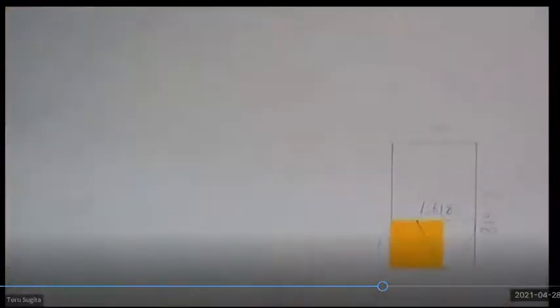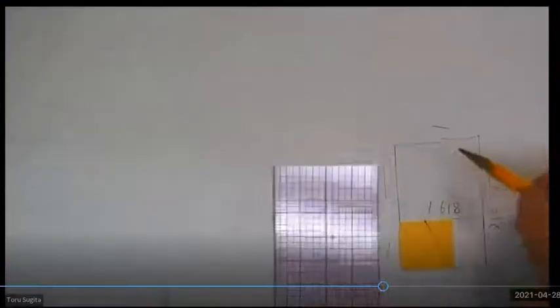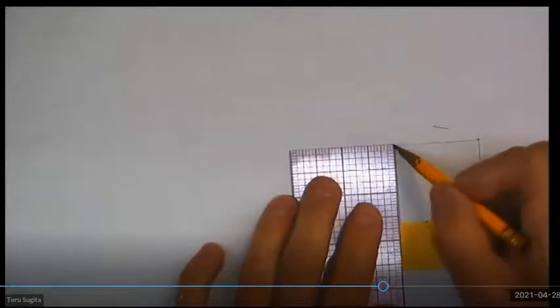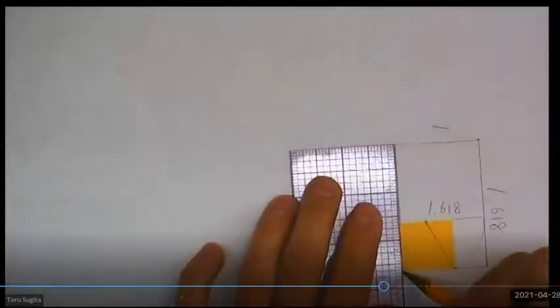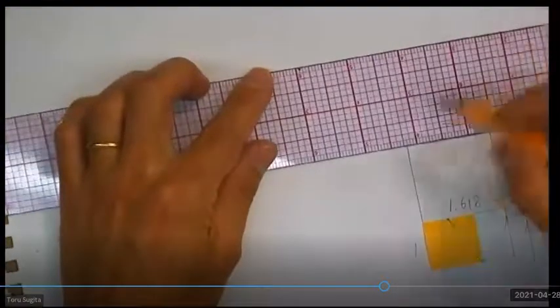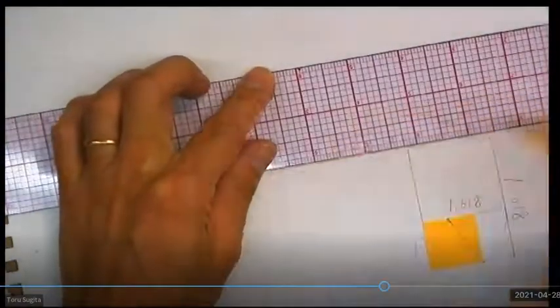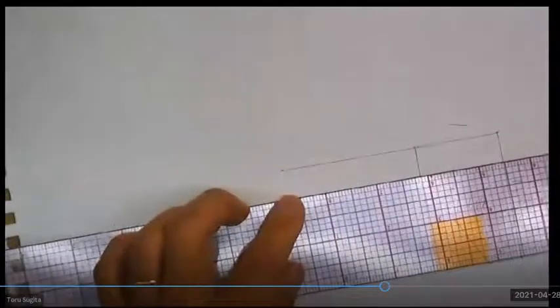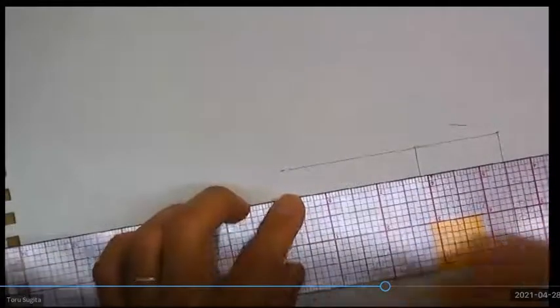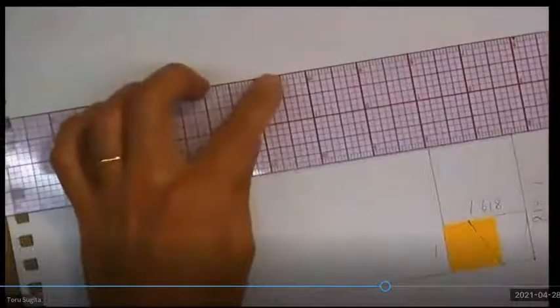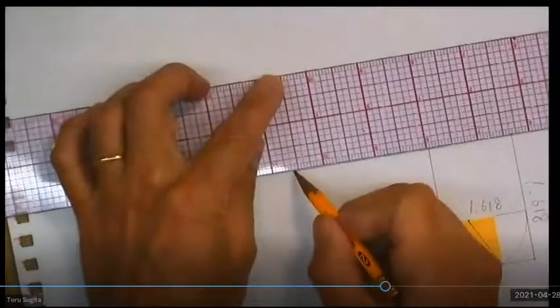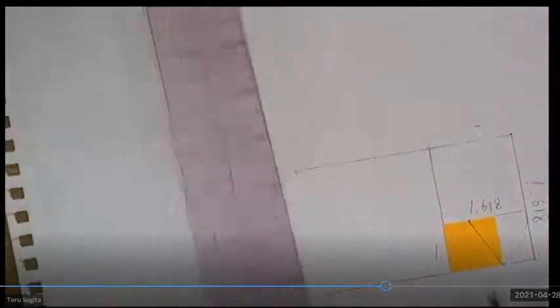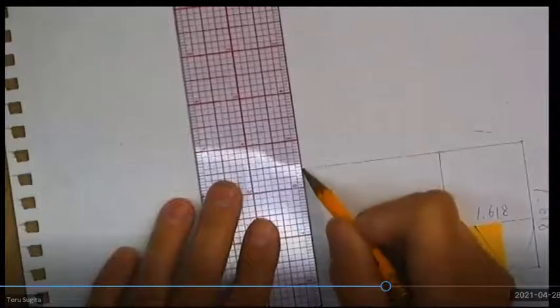You can continue this more. Using this, now it's 2.618. And continuing this to make a square here by adding a square here.